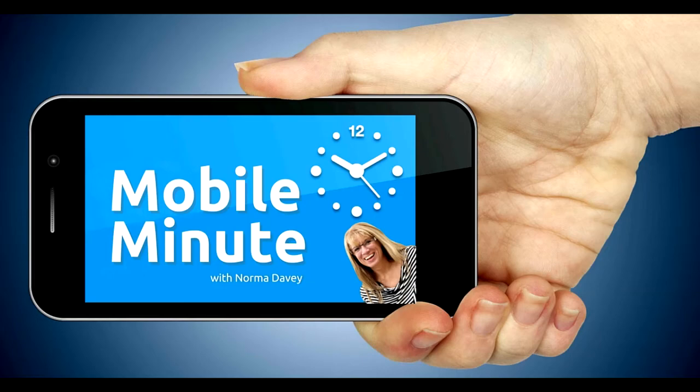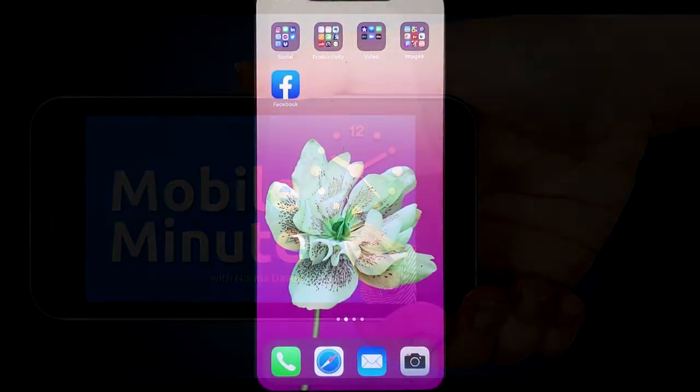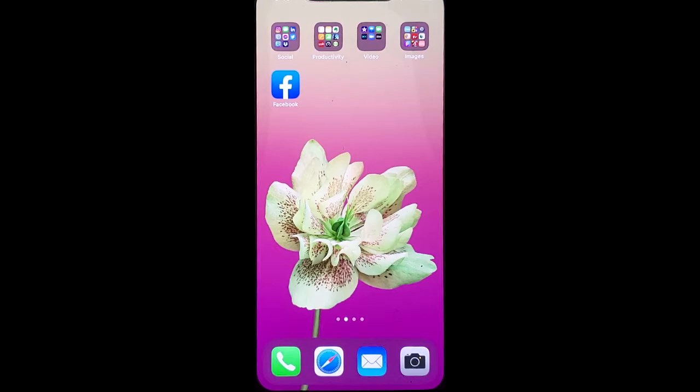This is Norma Davey with your Mobile Minute. Are you a Facebook user? Do you like to get engagement? Let me show you a quick tip.